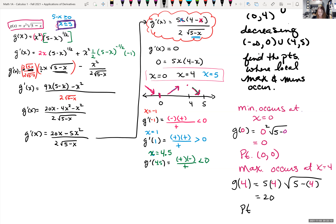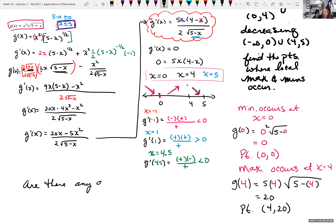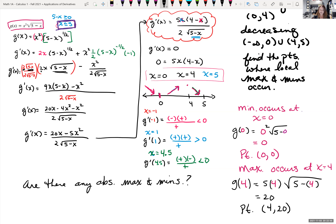So the maximum point occurs at (4, 16). Actually, I mistakenly wrote 5 times 4 — it should be 4 squared, which is 16, not 20. Sorry about that. So the local max point is (4, 16).